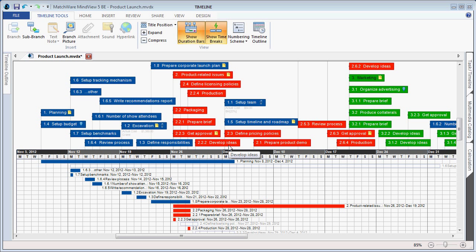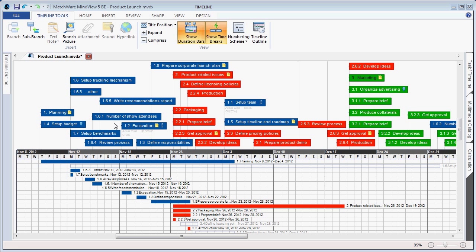MindView's Timeline view has always been a popular way to get an overview of a project. Users can now colorize the top flag points of the timeline, and the duration bars in the timeline view are now colorized according to its main flag colors. This helps to better identify the top portion of the timeline with the duration bars shown below.